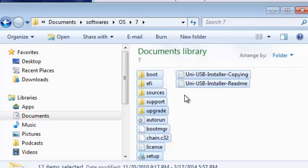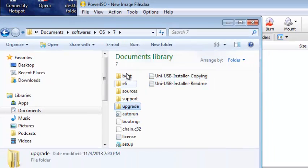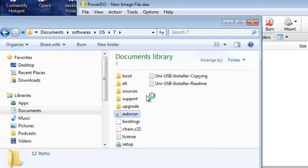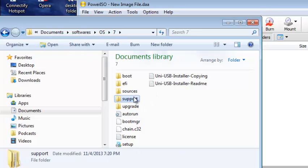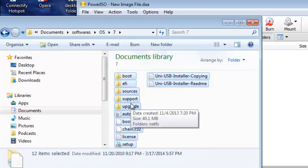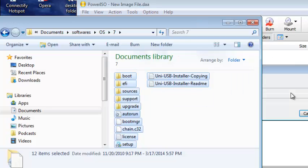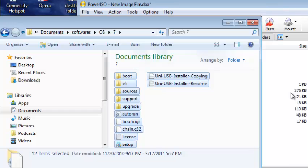And thirdly, copy the files into PowerISO. You copy them into PowerISO like that. And next you click File.